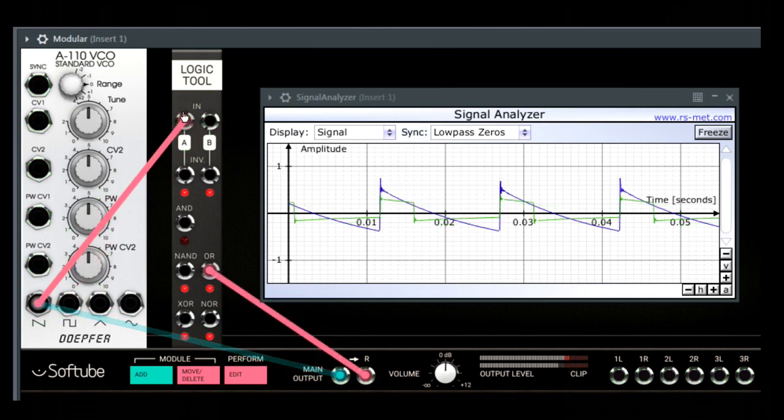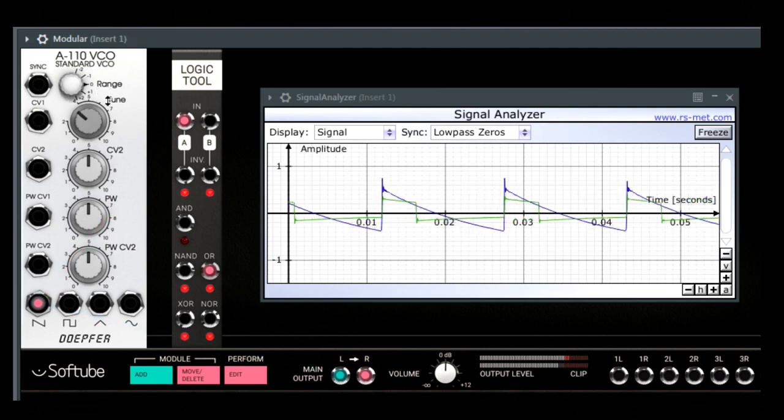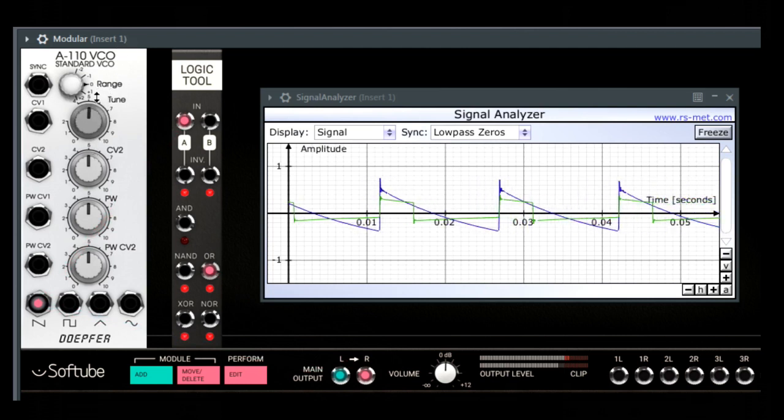Always, when the level of the input signal gets, or is, higher than 2.5V, the output switches to high, otherwise it switches to low.